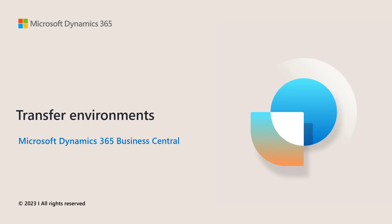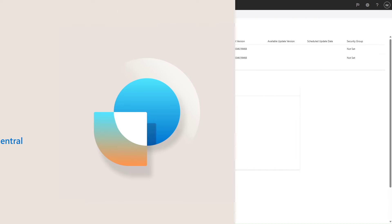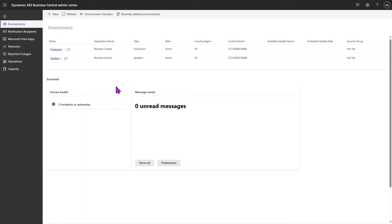Let's go straight to the demo. To transfer an environment, we open the Tenant Admin Center of the source Entra tenant and click on the new action button at the top of the screen called Environment Transfers.